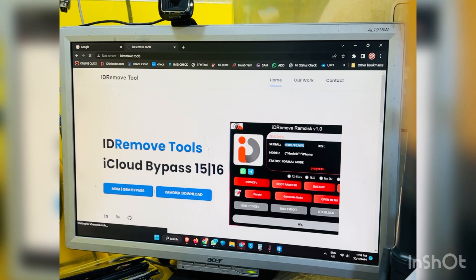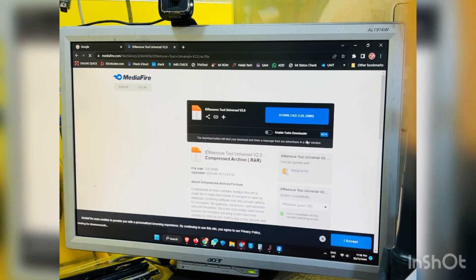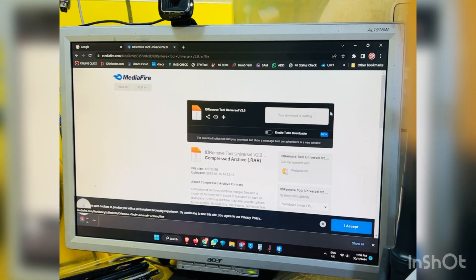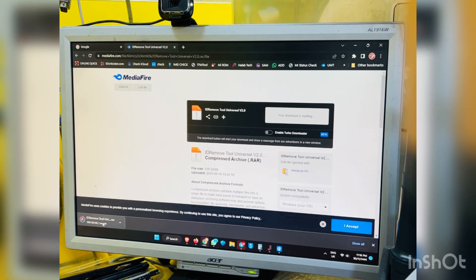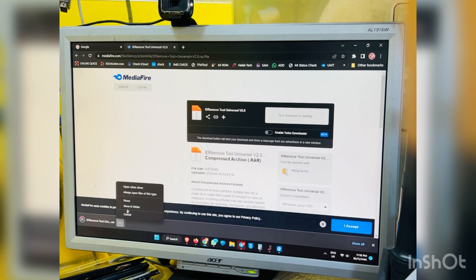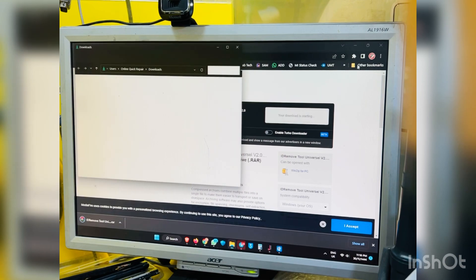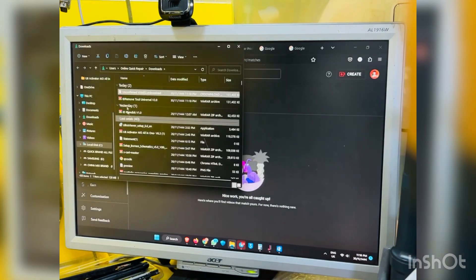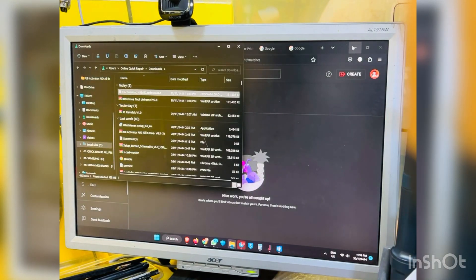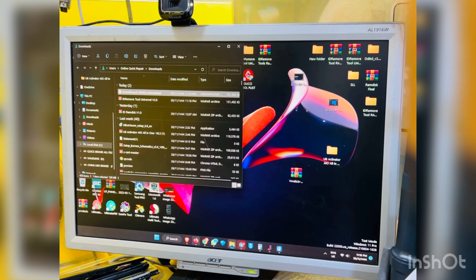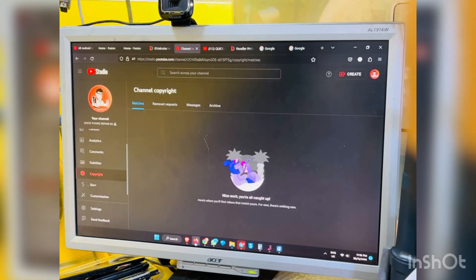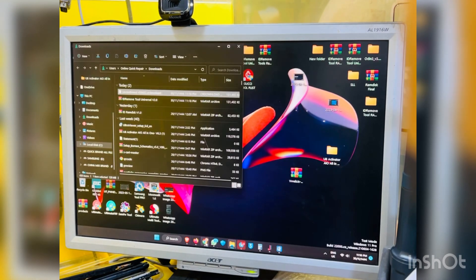This is the website, just click Ramdisk download, then easily download Ramdisk tool. So it is downloading now, and after download, extract this zip. Extract from zip.